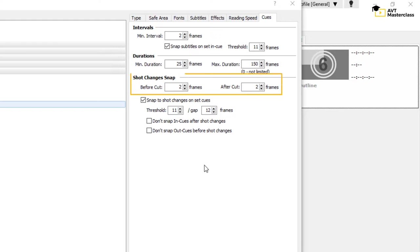You also define how many frames before a shot change a subtitle should end and how many frames after a shot change a new subtitle can begin. And again, I have two frames in both settings.